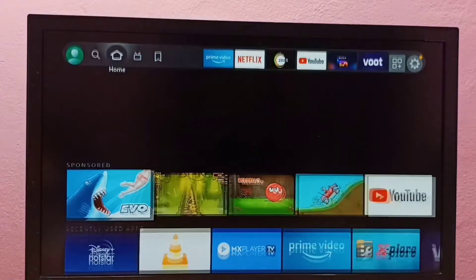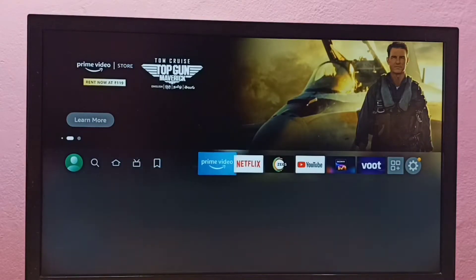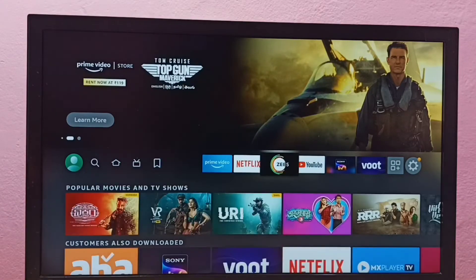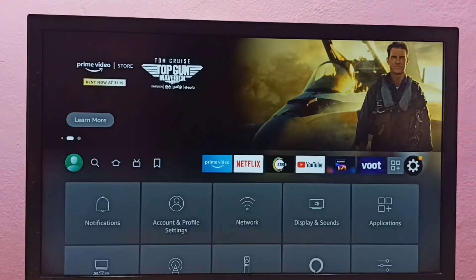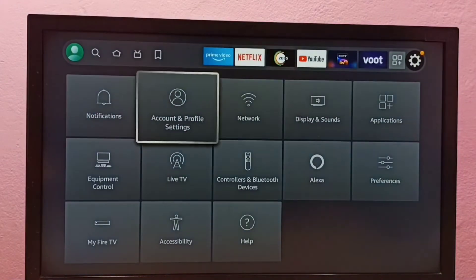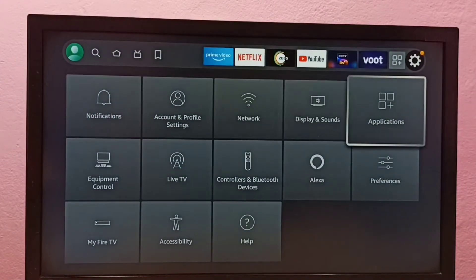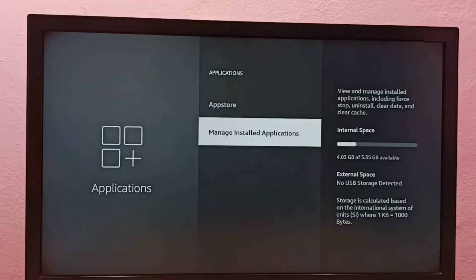Hi friends, this video shows how to uninstall the Netflix app. Go to Settings, then select Applications, then select Manage Installed Applications.